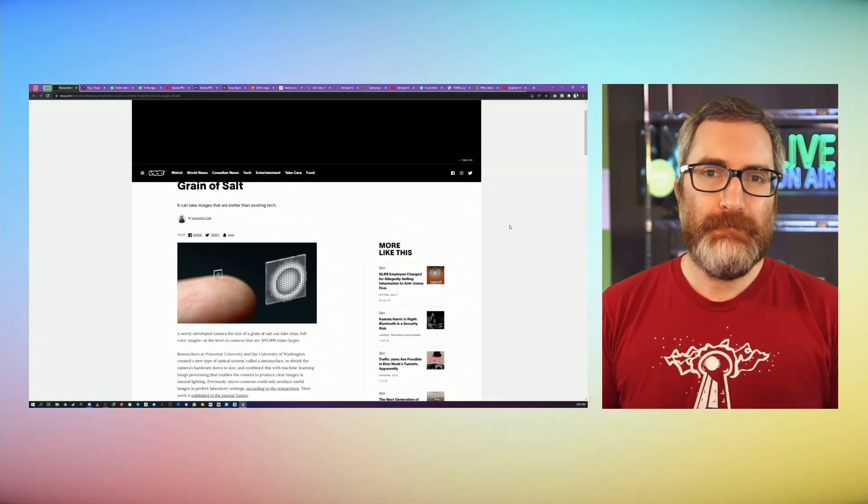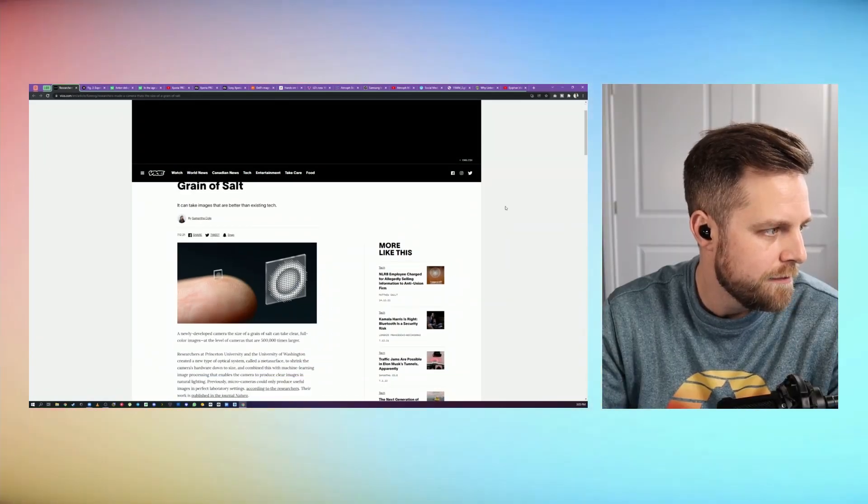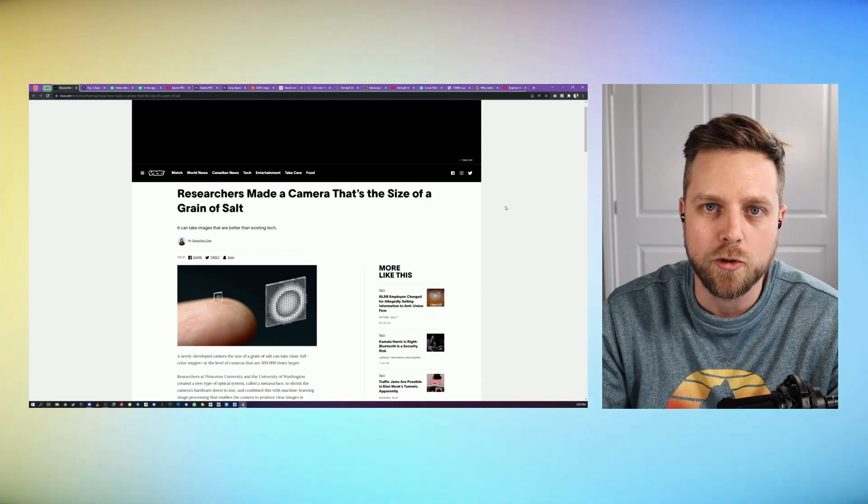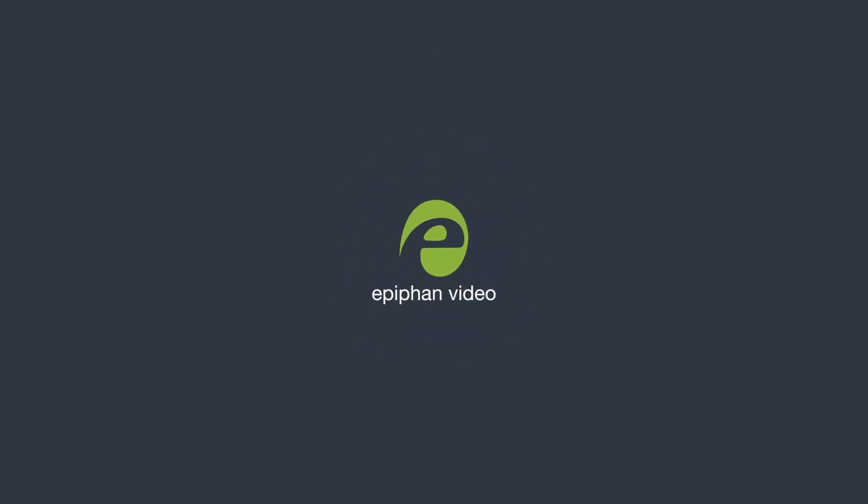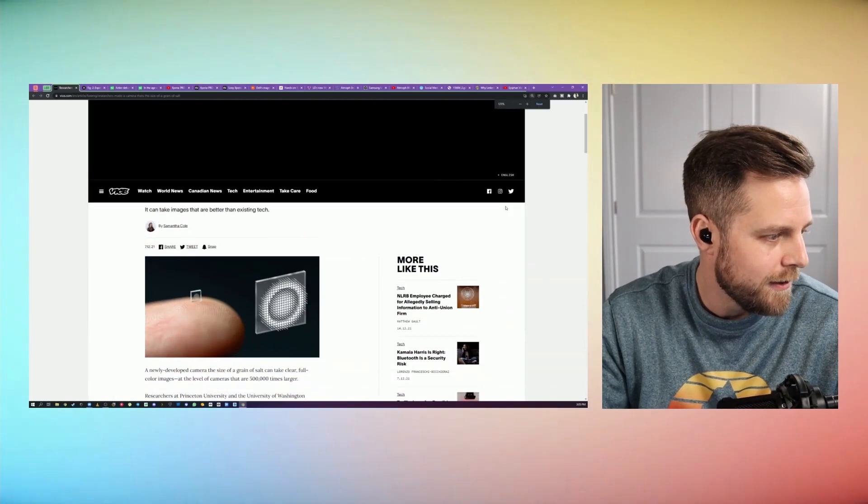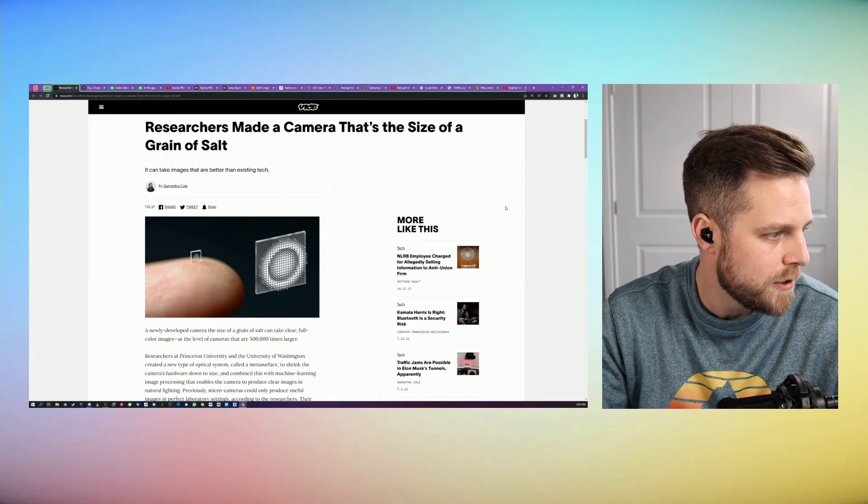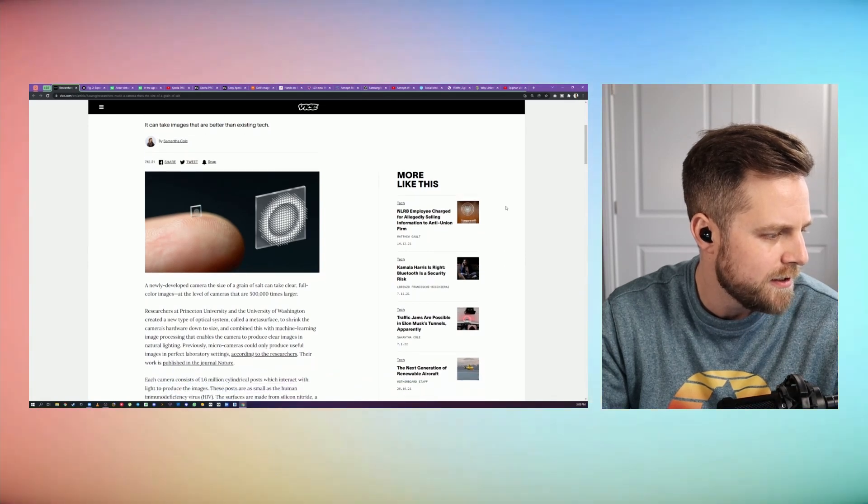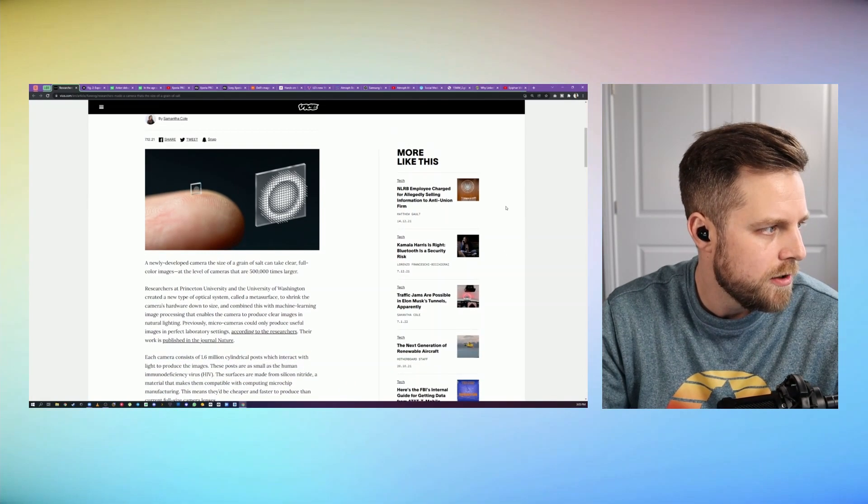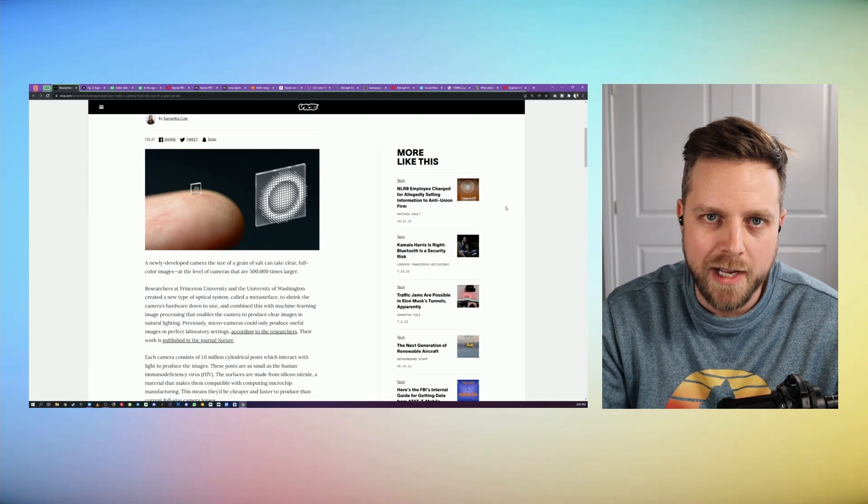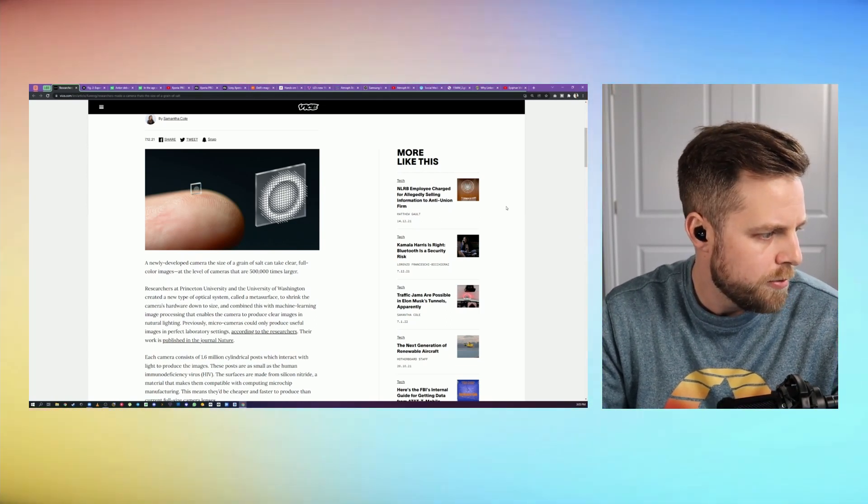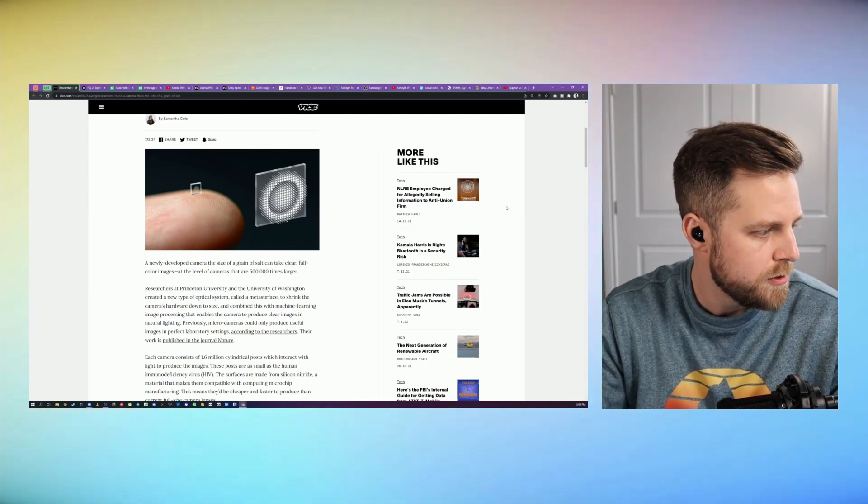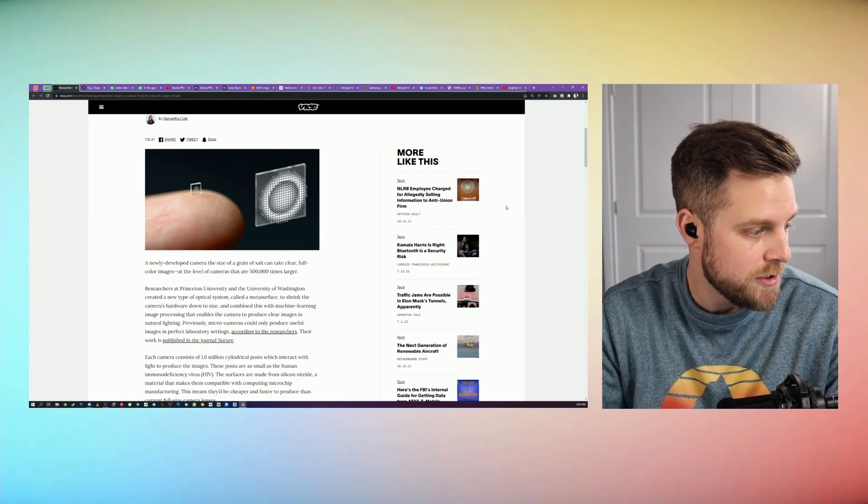Researchers at University of Washington and Princeton have developed a camera that is the size of a grain of salt. And there it is, you can see it right on a fingertip. This is actually constructed using silicon nitride, which being silicon could be compatible with other electronics. It's using 1.6 million cylindrical posts which interact with light to produce images.